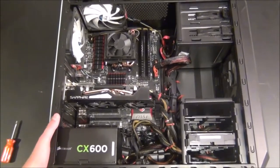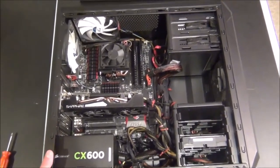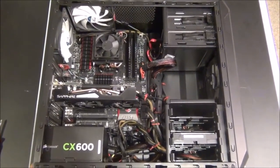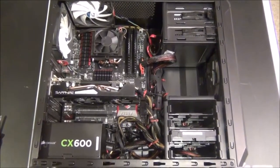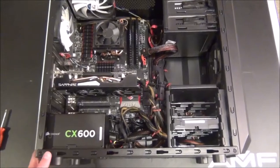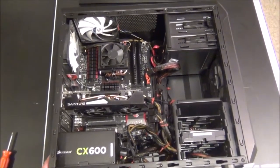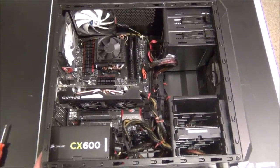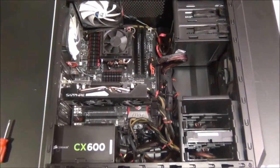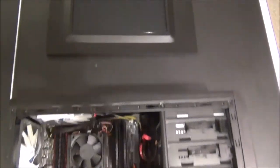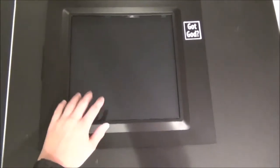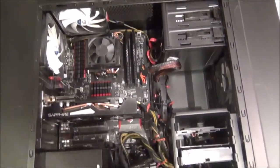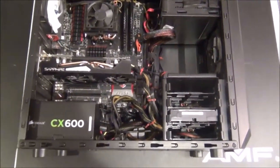First of all, the case is a Spec-01 Carbide case. Really nice case, I really liked it. It was great for this build. It's all metal and the sides come off really easily. It comes with a side window, red Carbide series from Corsair.